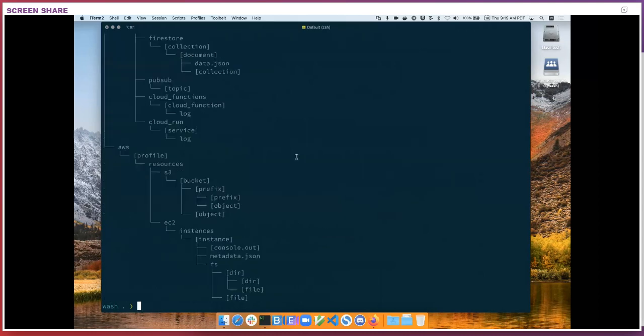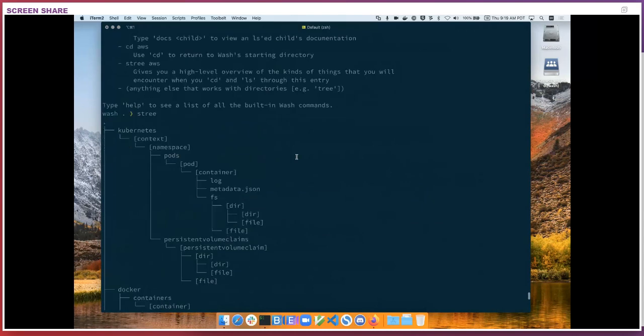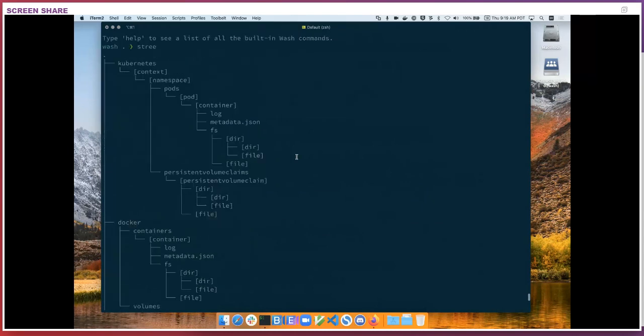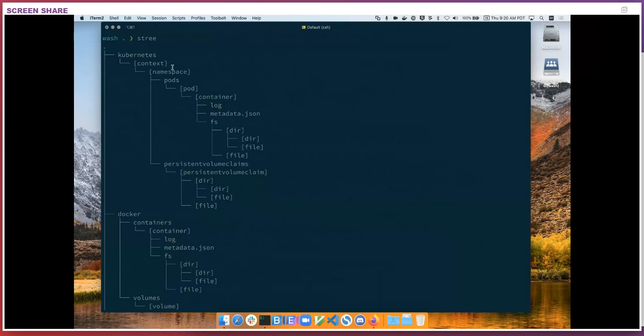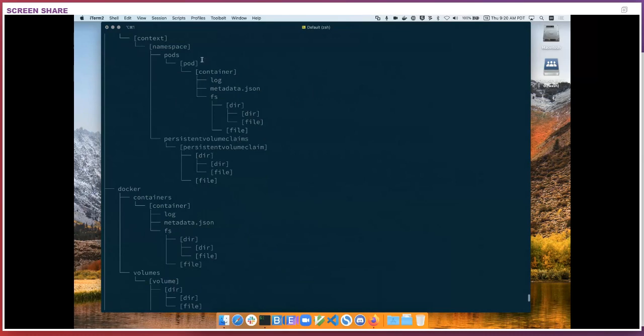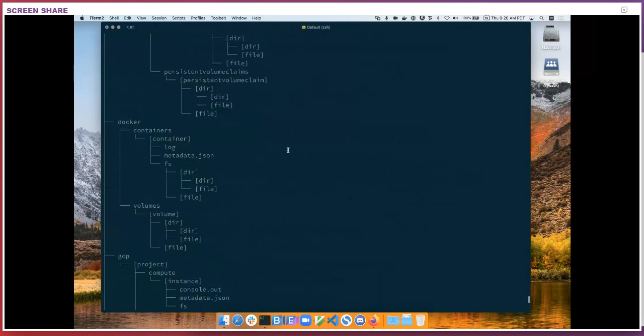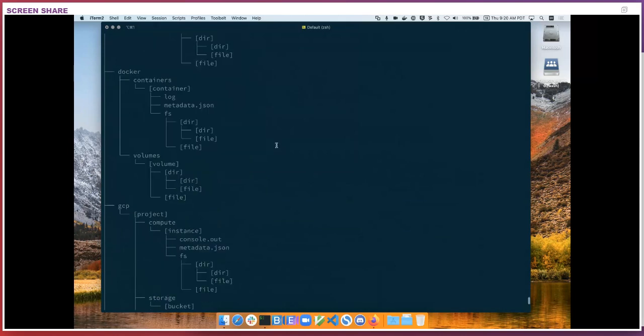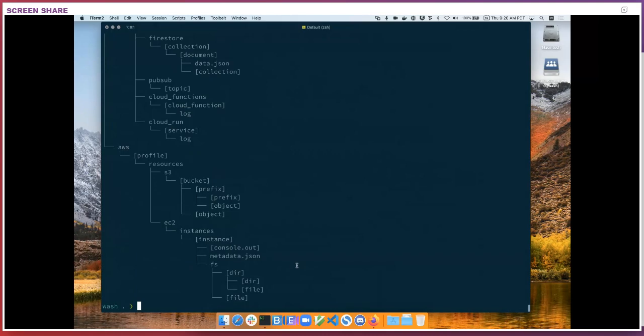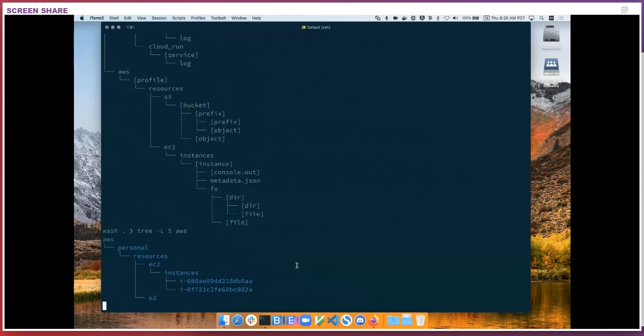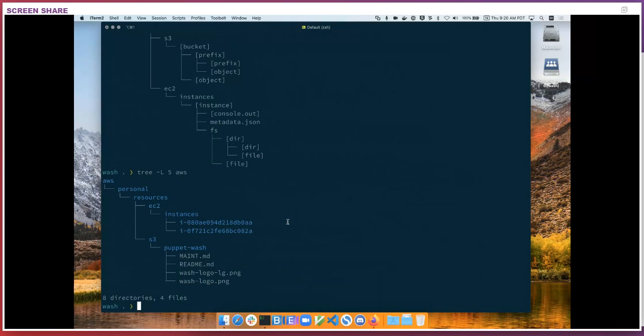It also suggests looking at stree. Wash plugins implement a schema that describes what kind of things we will find in it. And so stree is a way to look at that schema. I can see that under Kubernetes, I'm going to have things categorized by context namespaces, and I'll see pods and persistent volumes. Additionally, I'll have logs. I'll have something called FS that we'll get into later. Docker has a similar view. Google GCP shows a bit more. So that's both useful to understand what things are available to me. We also use that to optimize some different ways of searching through all of these pieces.